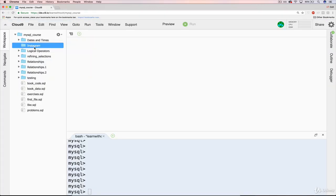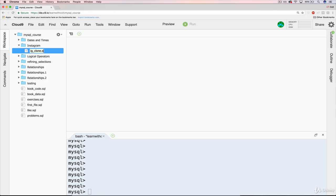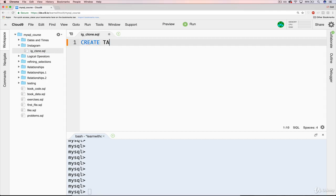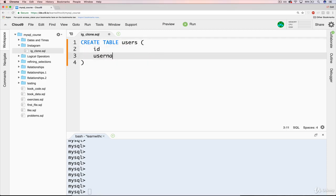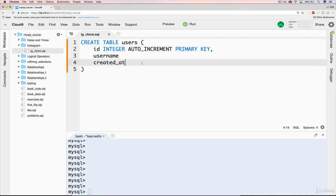I have an empty directory to store this, so I'll make a new file called instagram_clone.sql. This is where I'll do a CREATE TABLE users. We're going to have an ID, a username, and a created_at. ID is going to be INTEGER — it's an alias for INT, but it's good to see both. We'll have it AUTO_INCREMENT and set it as the PRIMARY KEY. Then created_at will be a TIMESTAMP with a default of NOW.